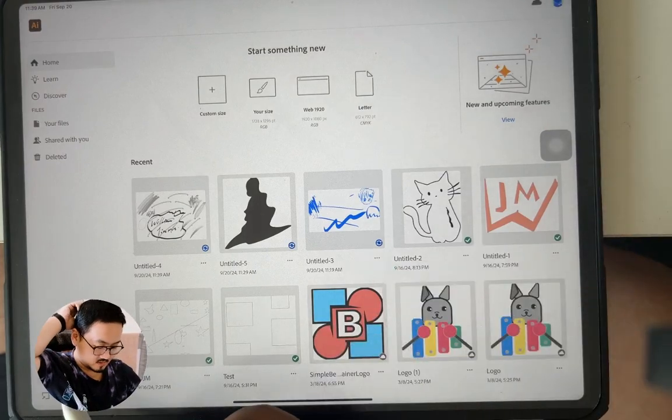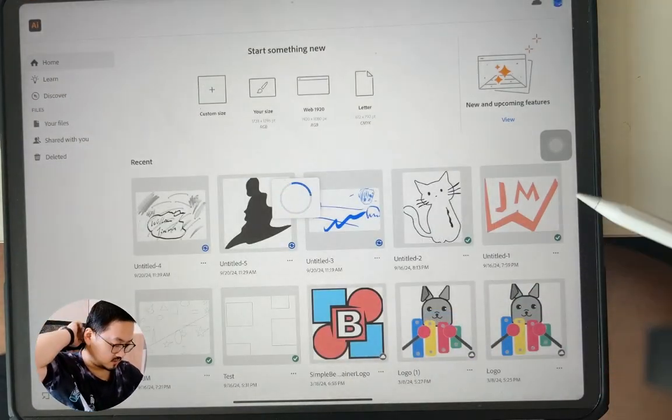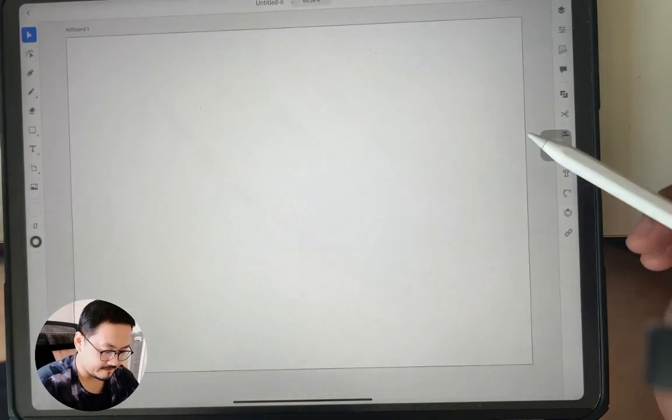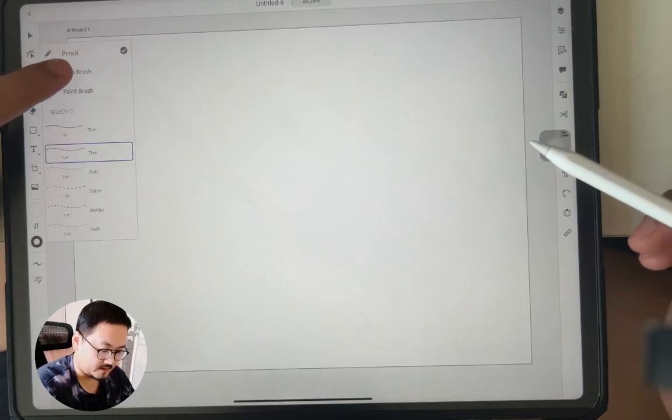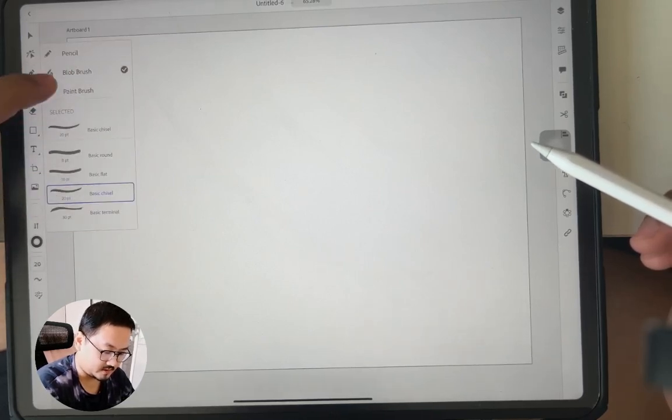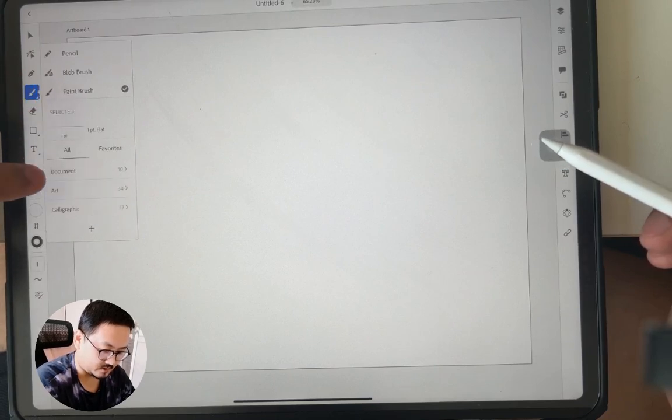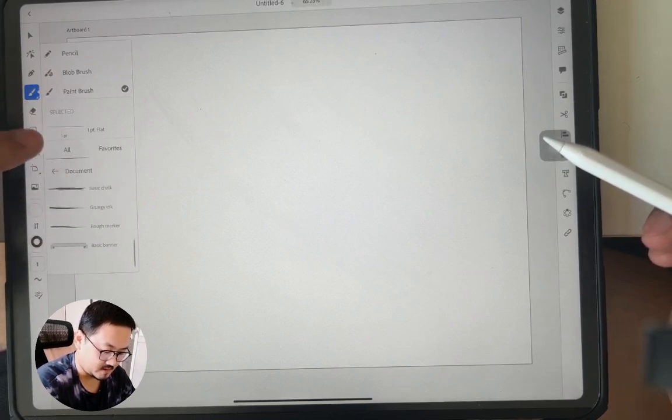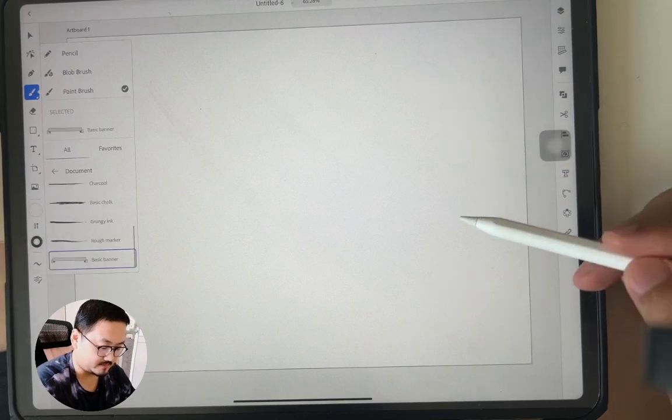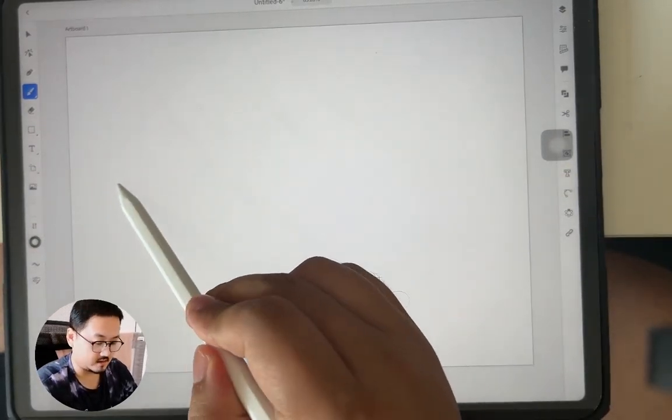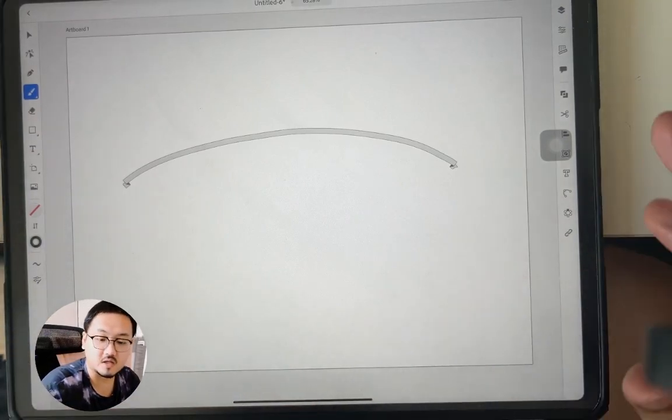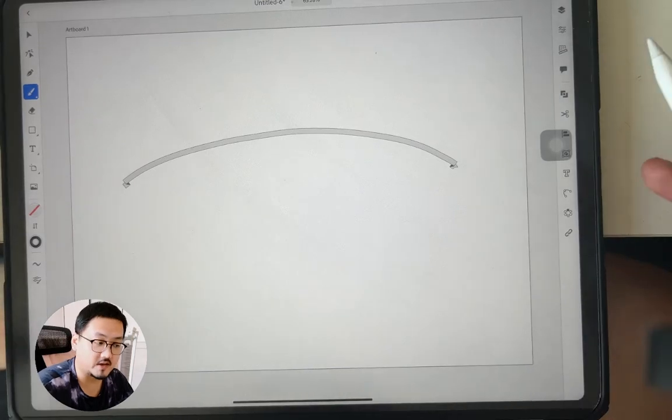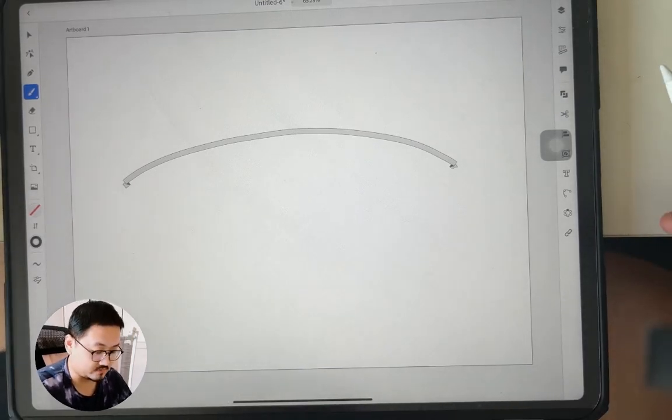Let me just create a new. So for example, I use the block brush and use a maybe paint brush. Document, and let me use a basic banner. And start from here to here.